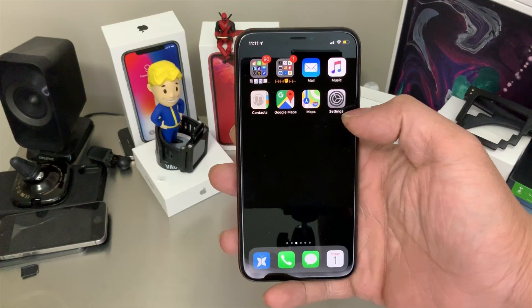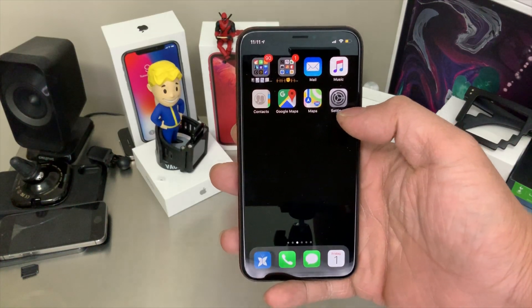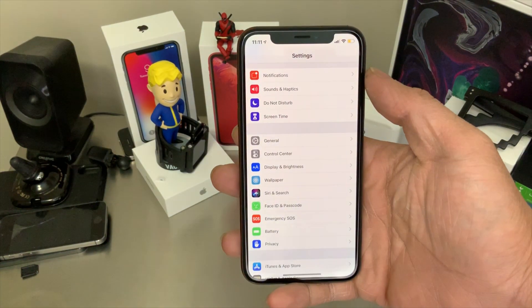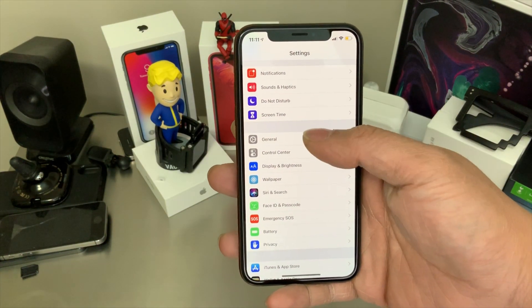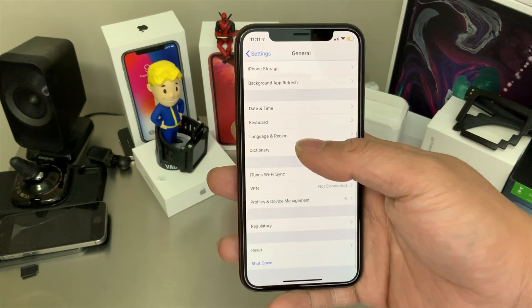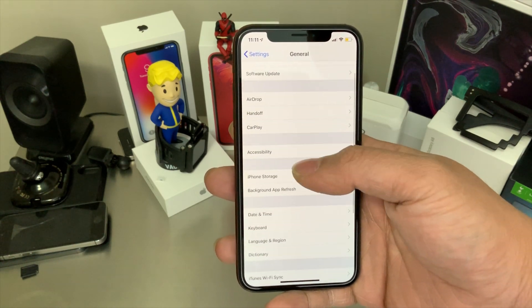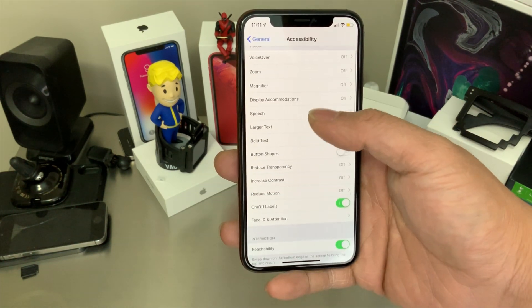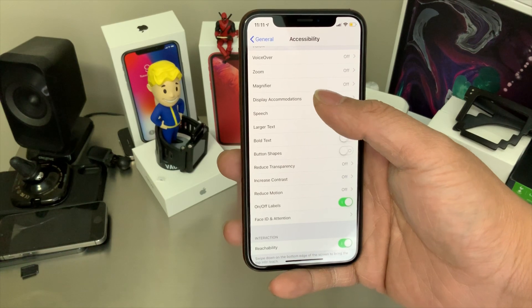Now what you want to do is go to Settings, then go to General, then go down to Accessibility, and now what you want to do is Display Accommodations.